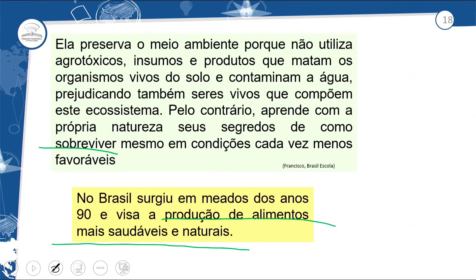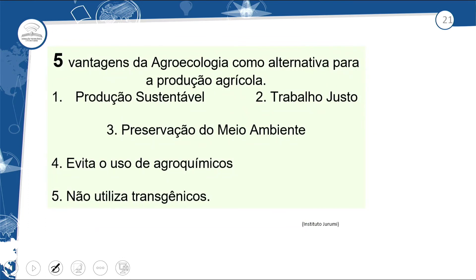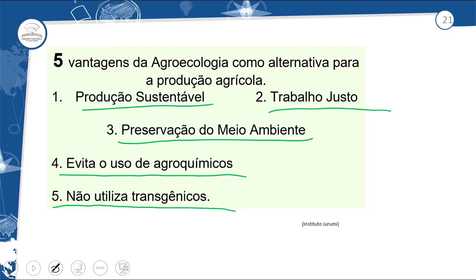A agroecologia trabalha com a policultura: aproveita um pequeno espaço e cultiva vários produtos — por exemplo, banana com alface e couve entre as plantas, aproveitando a dinâmica do espaço natural. Componentes orgânicos da floresta viram húmus, tornando o solo fértil. Cinco vantagens: produção sustentável, trabalho justo, preservação do meio ambiente, evita agrotóxicos e agroquímicos, e não utiliza transgênicos.